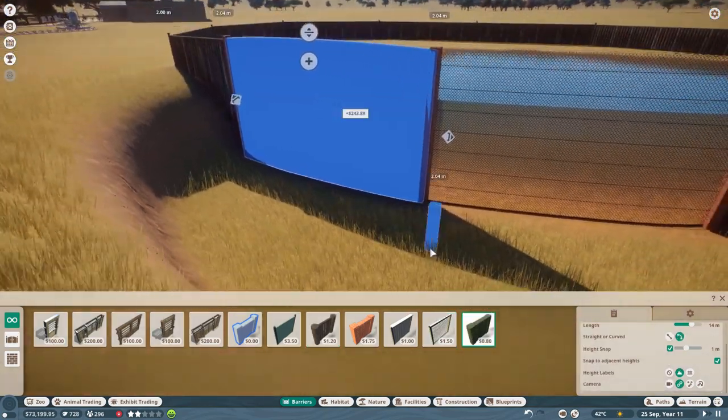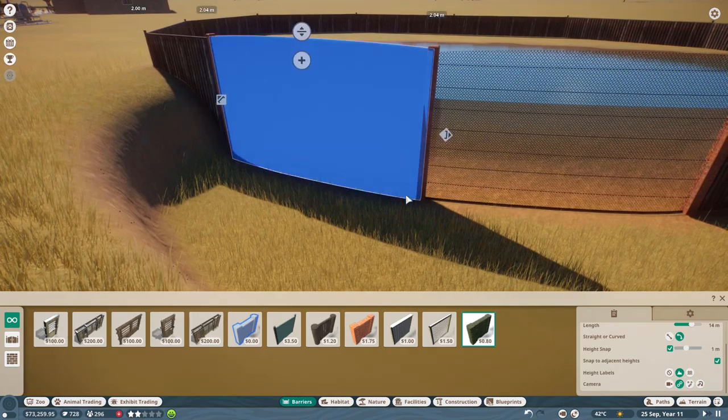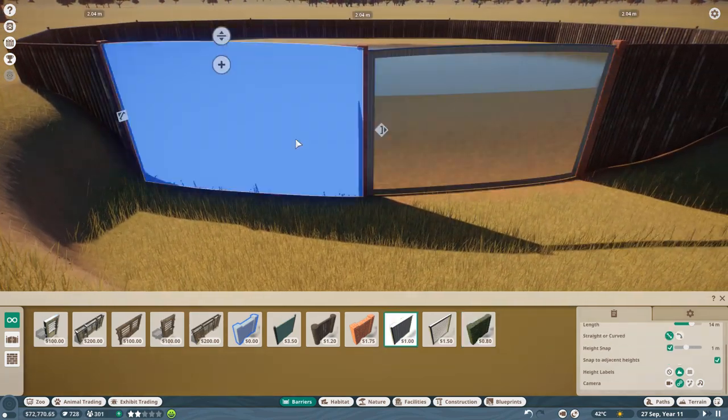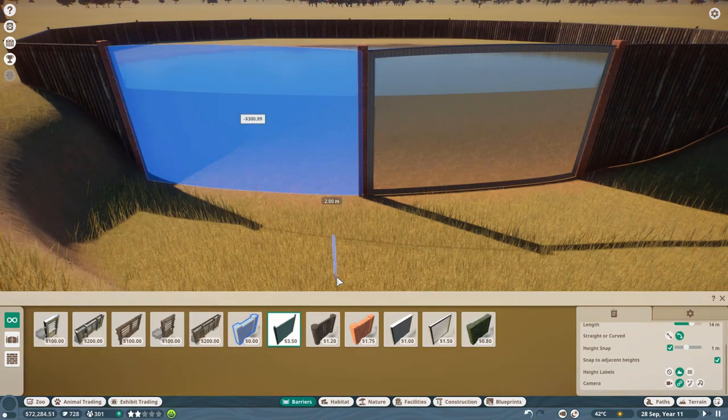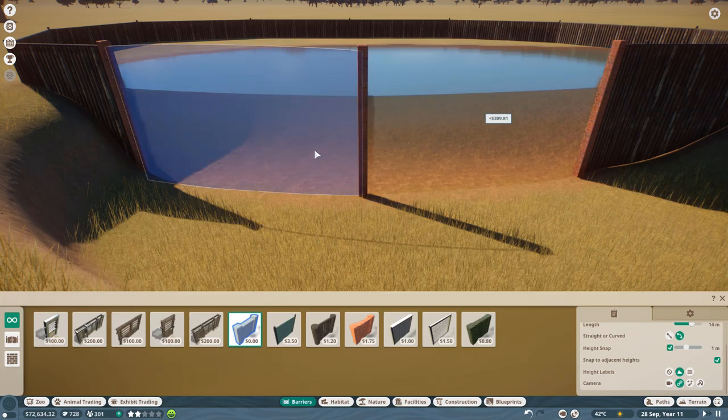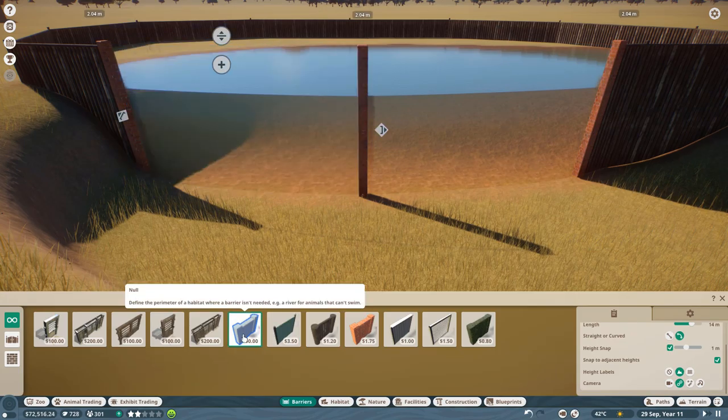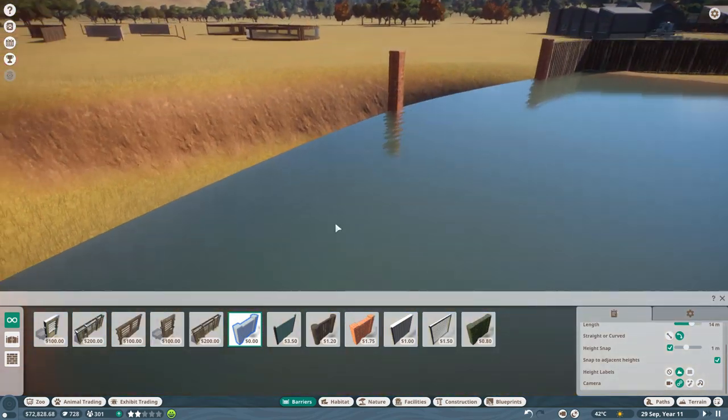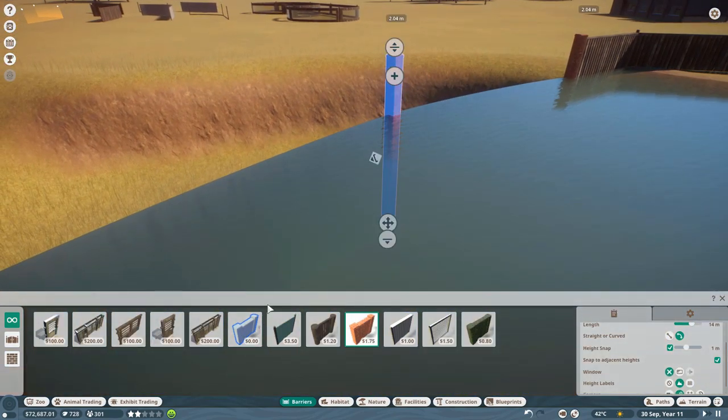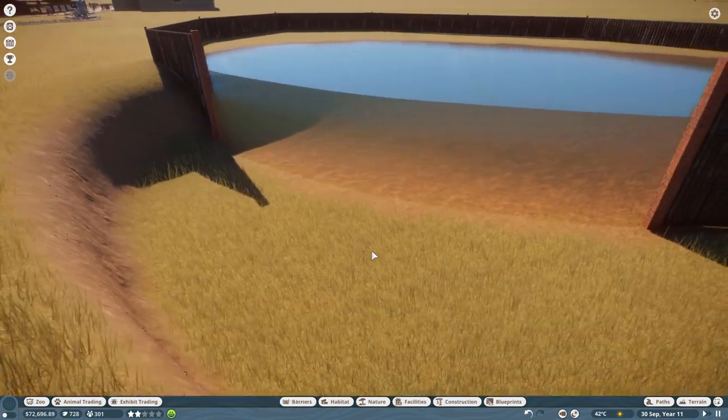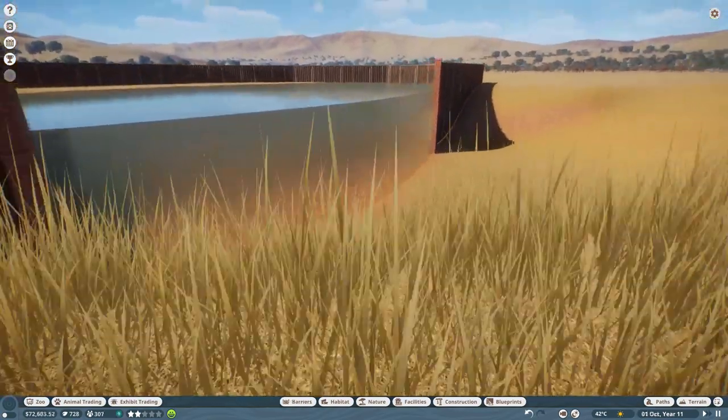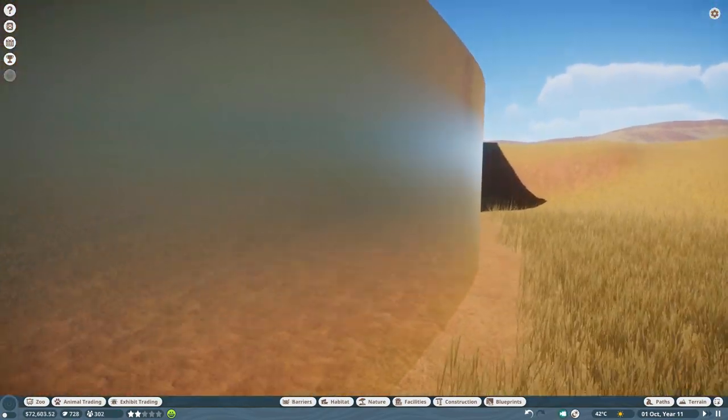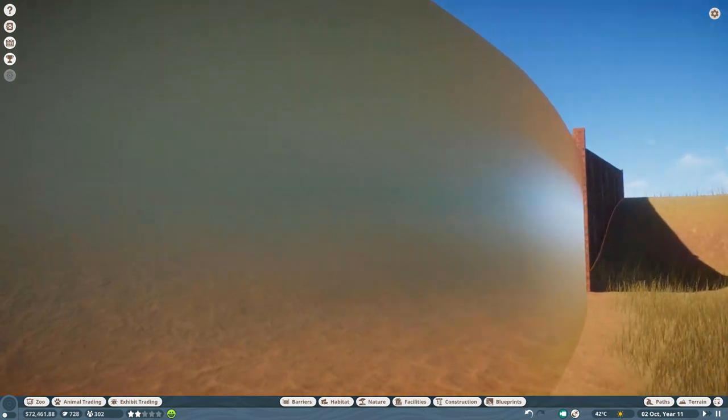But what if you want nothing there? What if you just want your water floating? What you can do is highlight the barrier that is covering your water, and replace it with the null fencing. And that's it. It looks like your water is floating there, because you have no other object in the way.